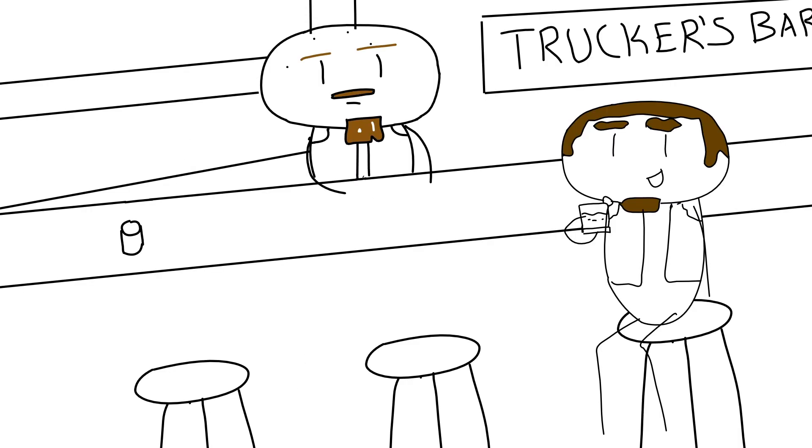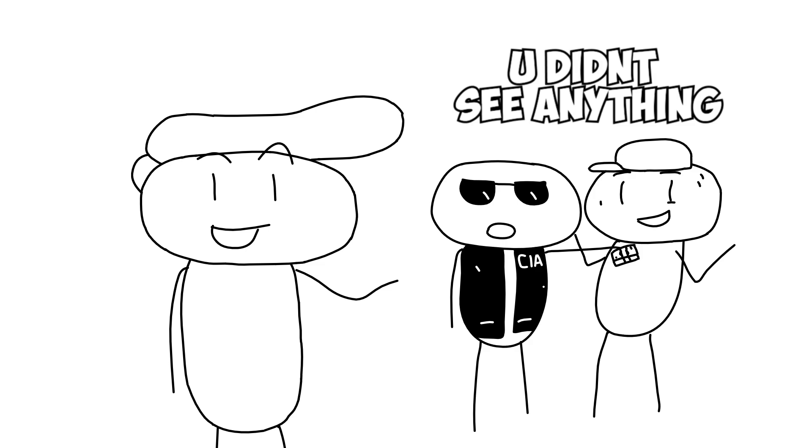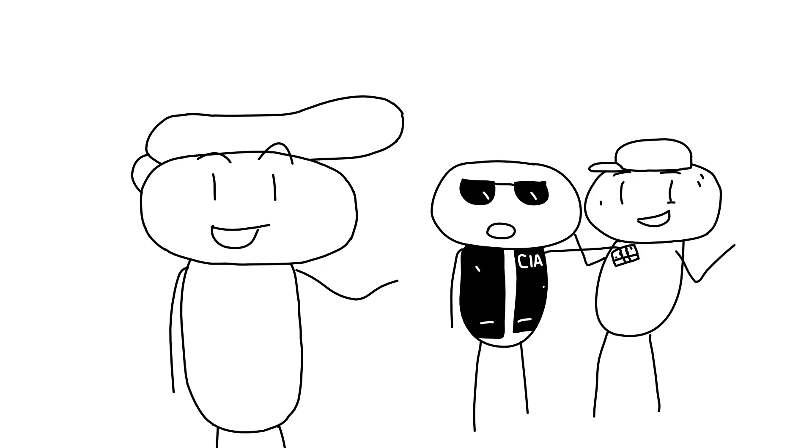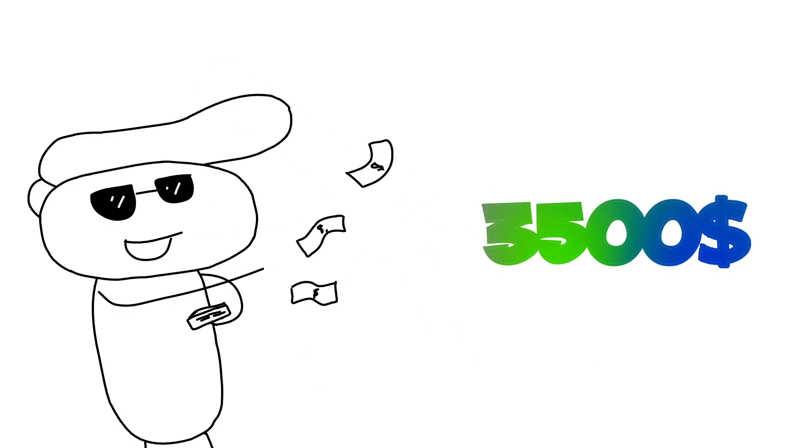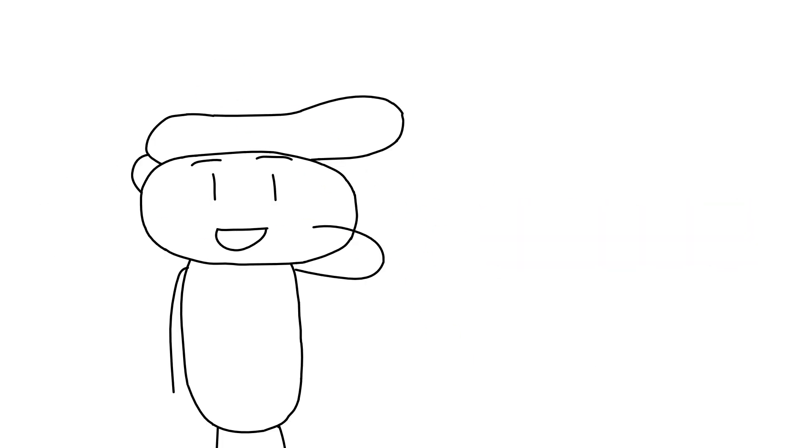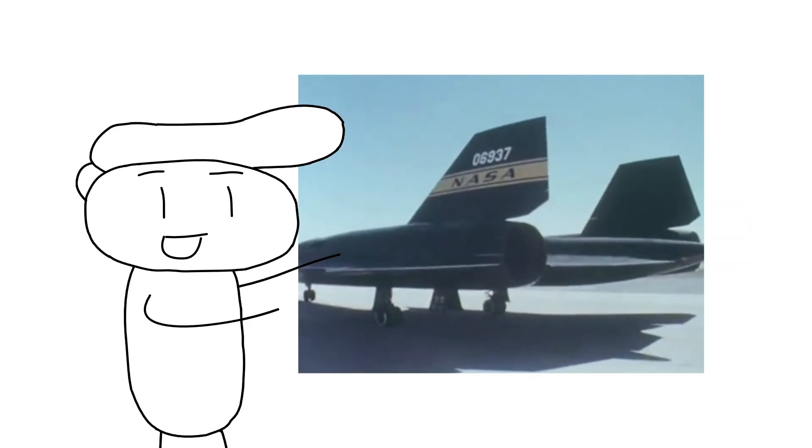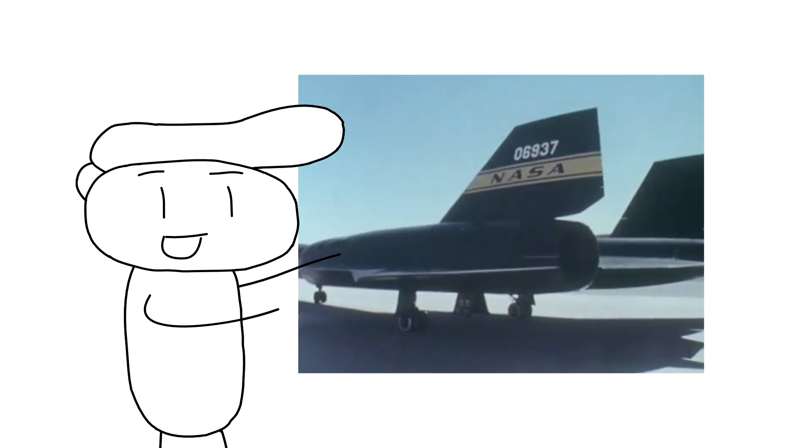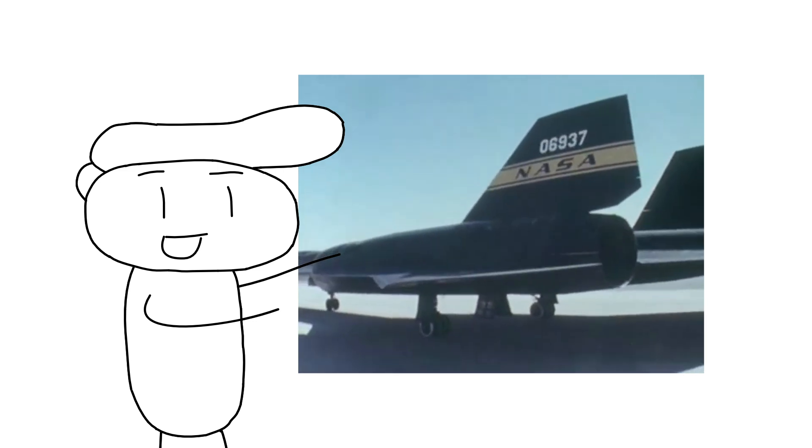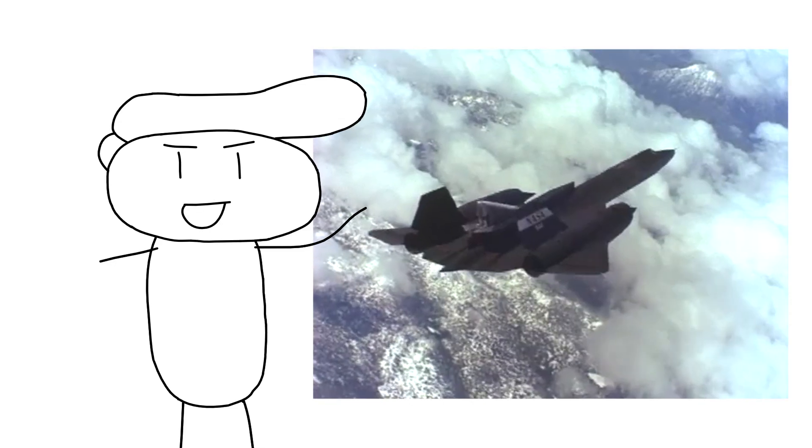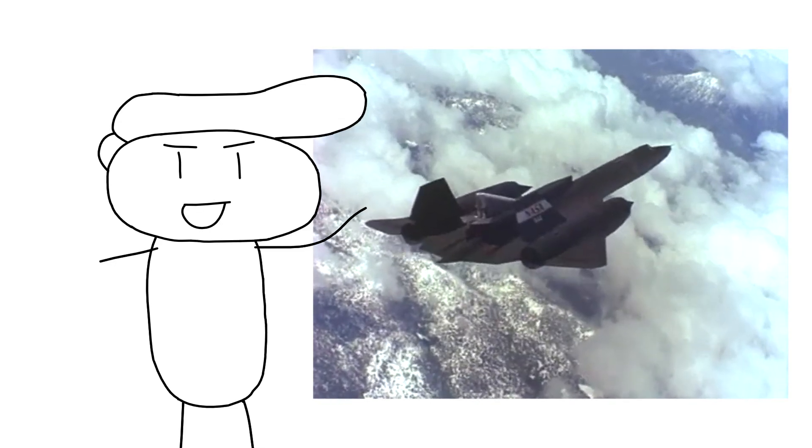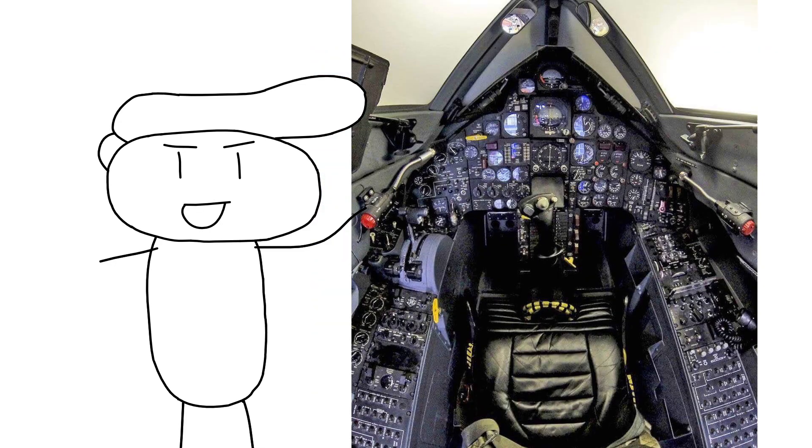When someone asked the drivers what's inside the box, they would reply, ha, nothing. Some fancy alien technology. There was even an incident when a truck driver accidentally scraped the side of a bus. The CIA stepped in and paid the bus driver $3,500 just for him to stay silent. When it was unveiled to the public eye in 1964, it was the fastest jet with the highest top speed and advanced avionics.